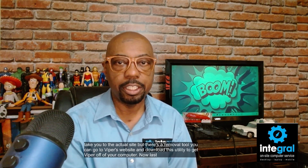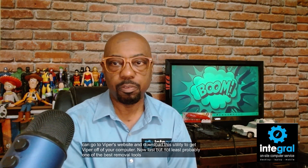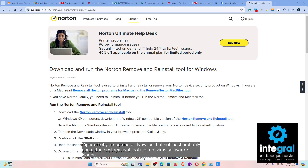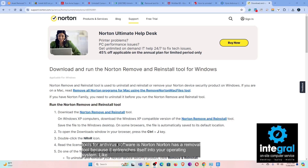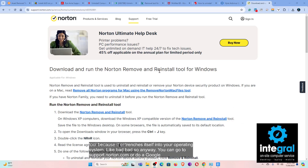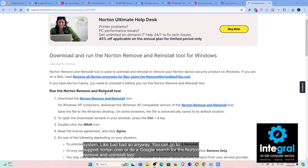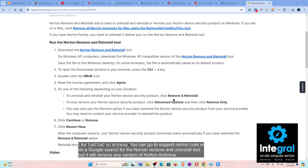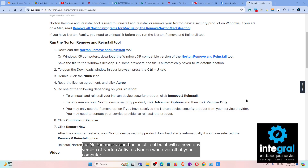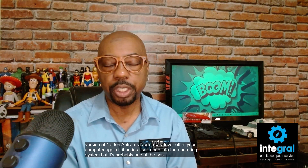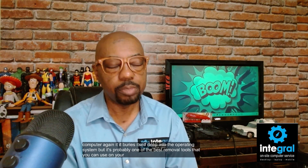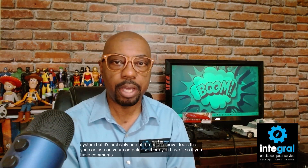Last but not least, probably one of the best removal tools for antivirus software is Norton's. Norton has a removal tool because it entrenches itself into your operating system very deeply. You can go to support.norton.com or do a Google search for the 'Norton Remove and Reinstall Tool.' It will remove any version of Norton antivirus off your computer. It buries itself deep into the operating system, but Norton's removal tool is probably one of the best available.